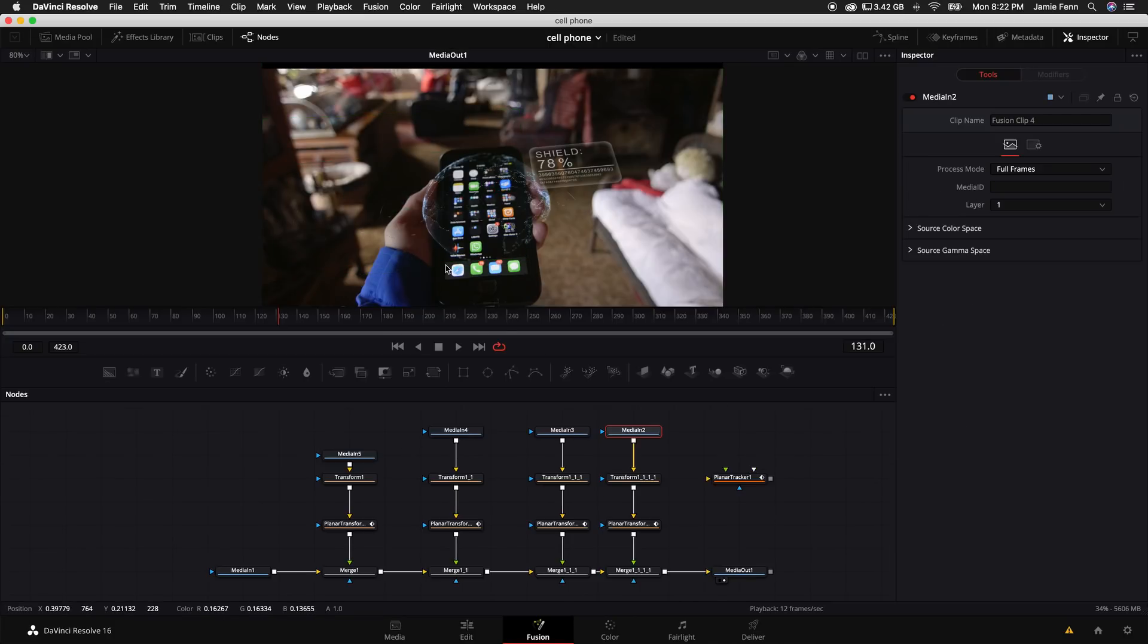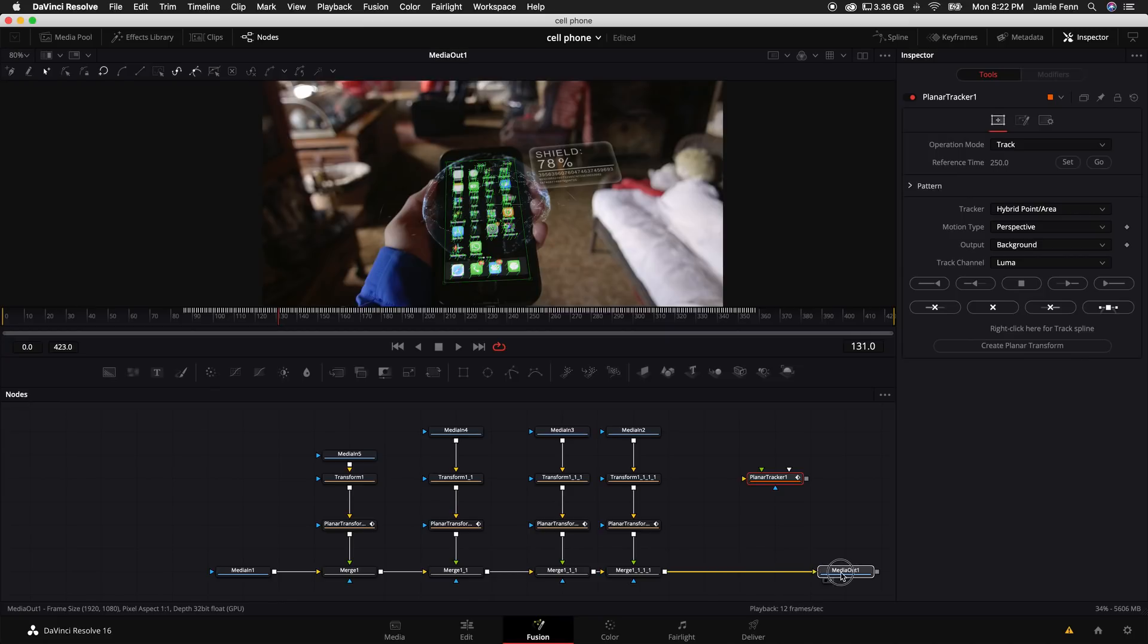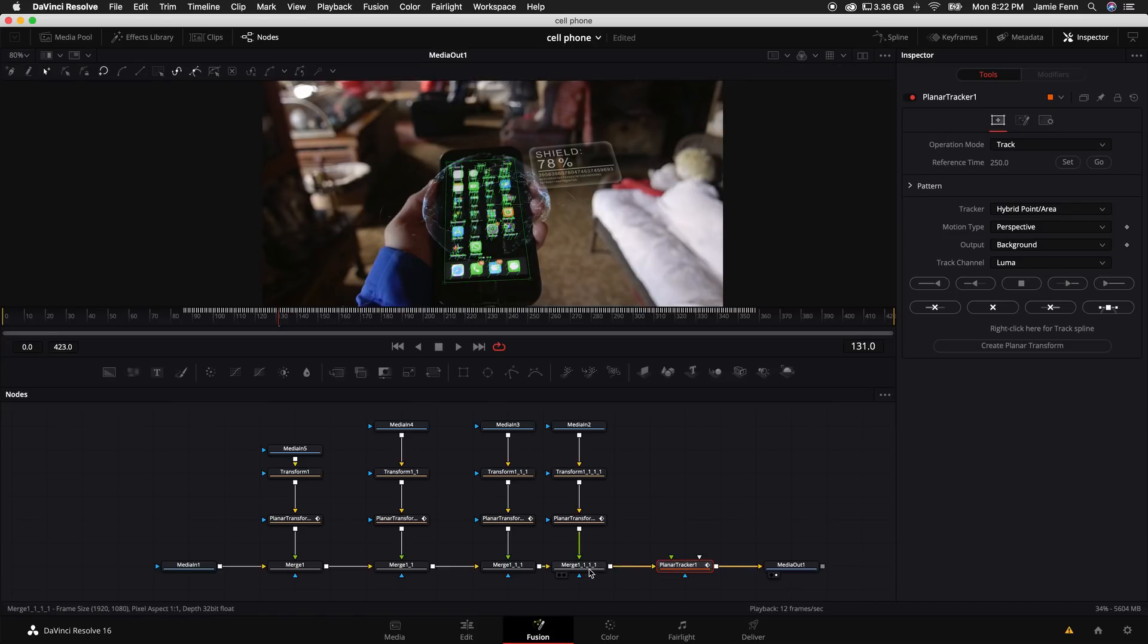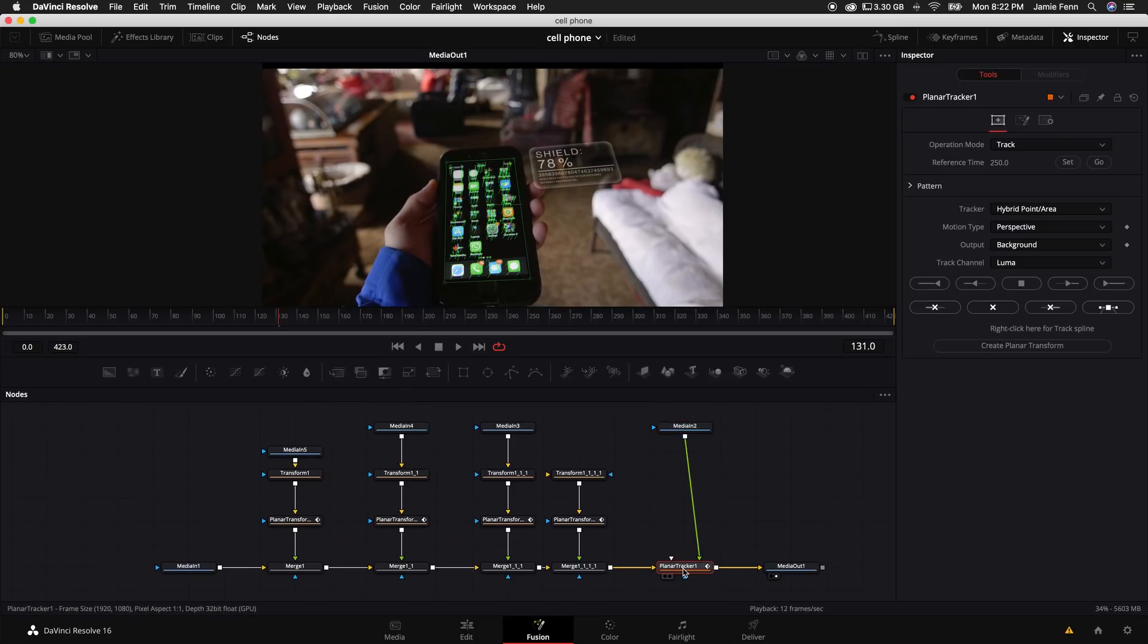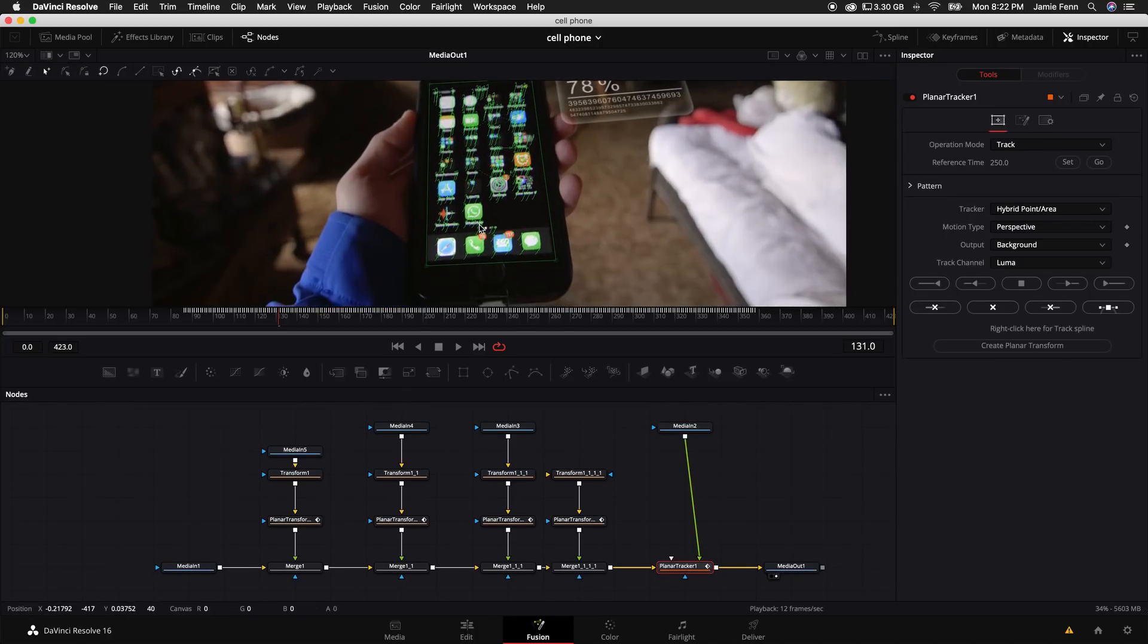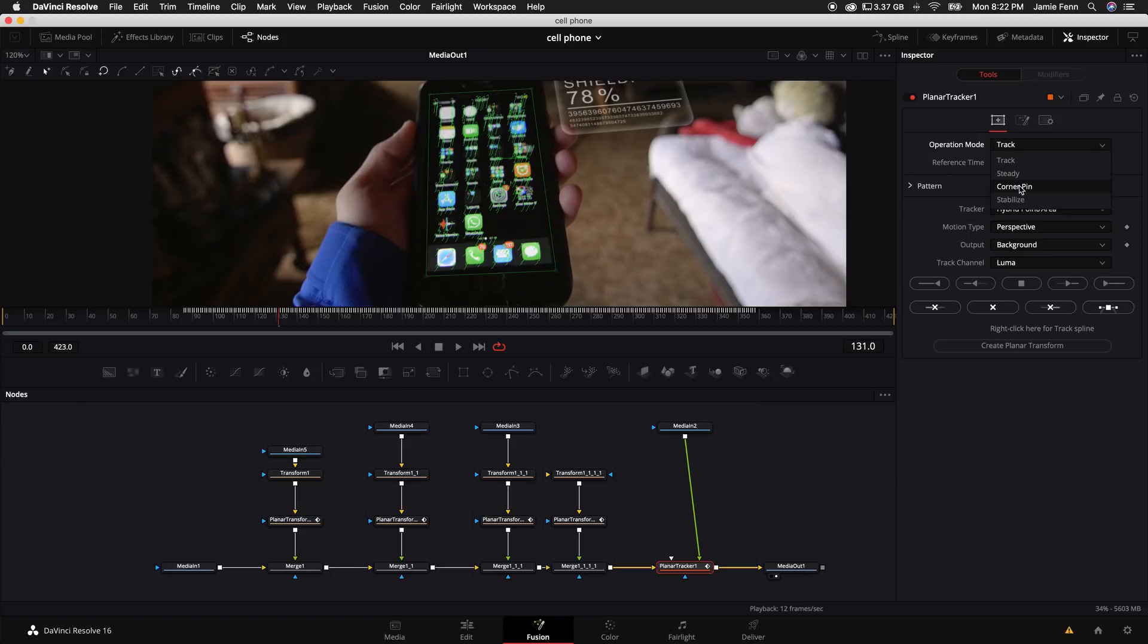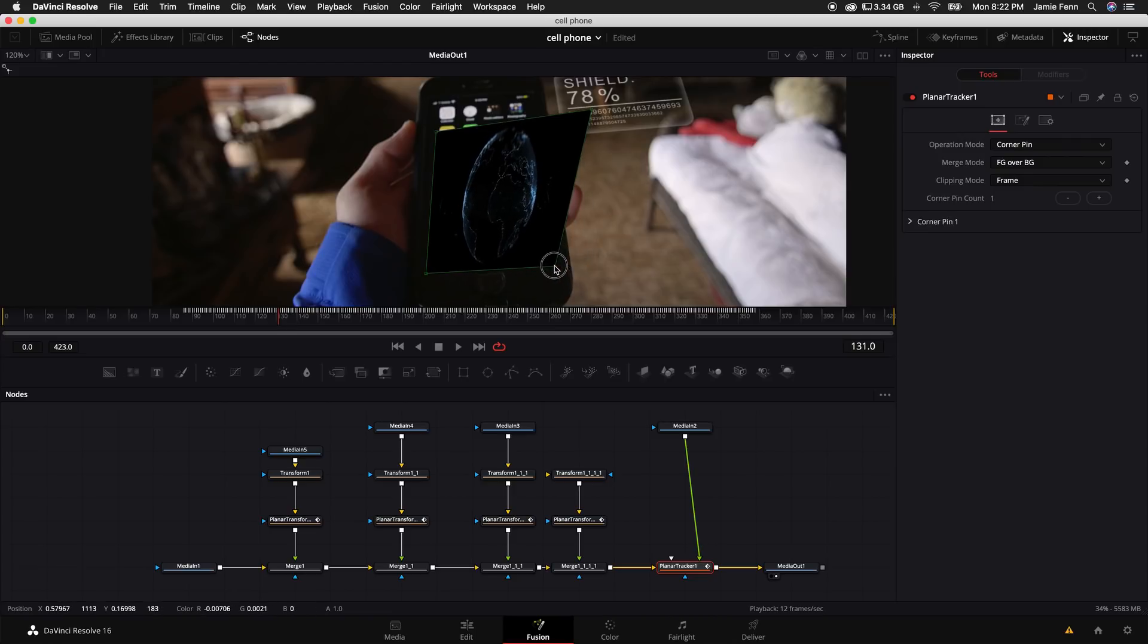So in the intro, I actually did a screen replacement on the iPhone screen. And remember how I said we were going to use this planner tracker node? Well if we just move the median out over here and connect that planner tracker node in between the merge node and the median out, we can take our world node and just connect it to that planner tracker. And instead of having just the original data like that, we can come up with the planner tracker selected. We can come up to the operation mode and select corner pin.